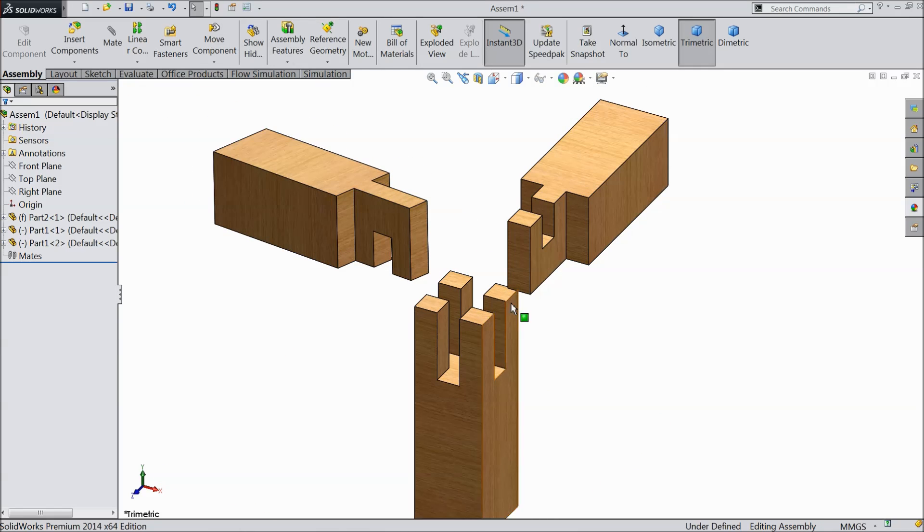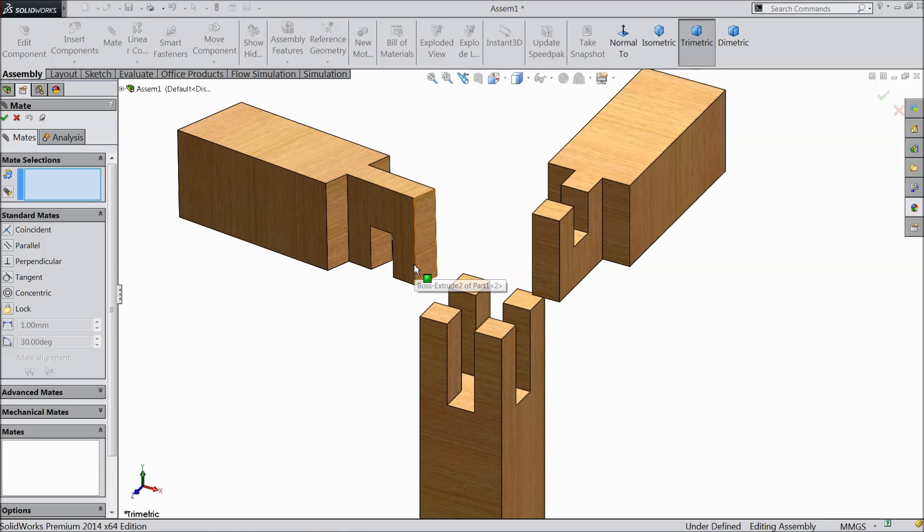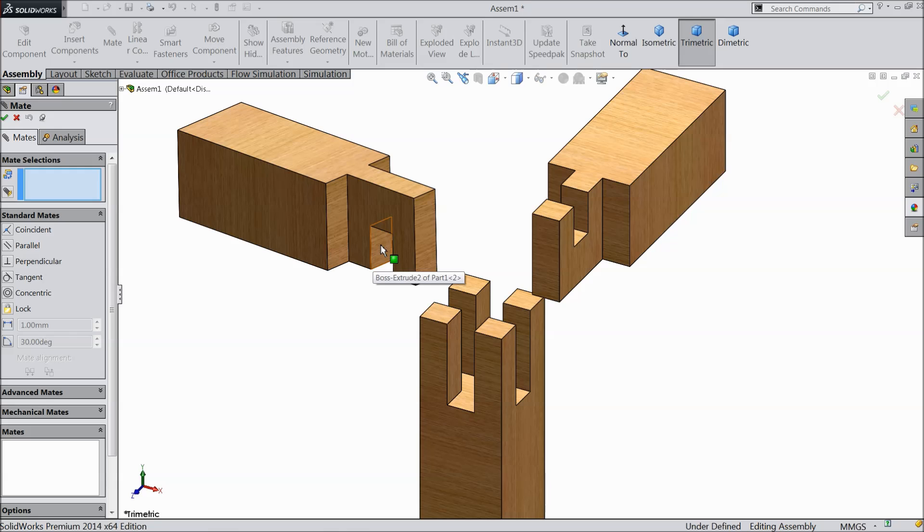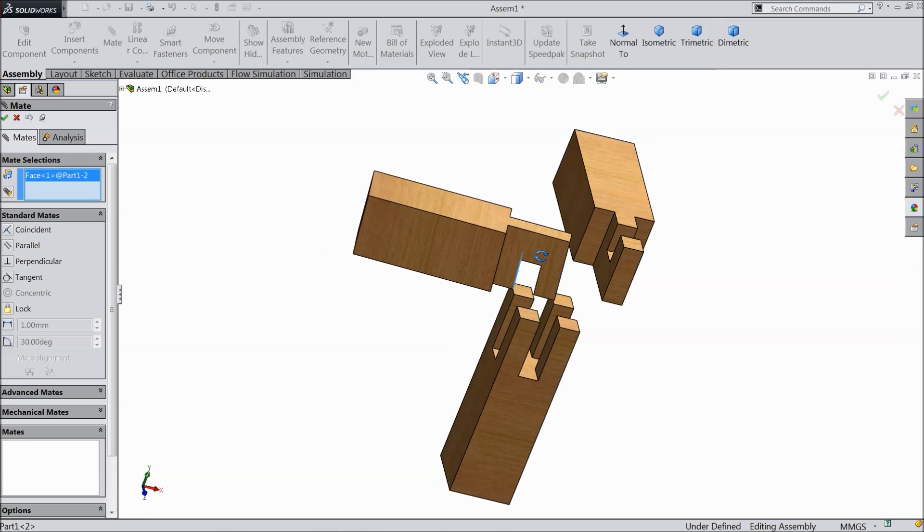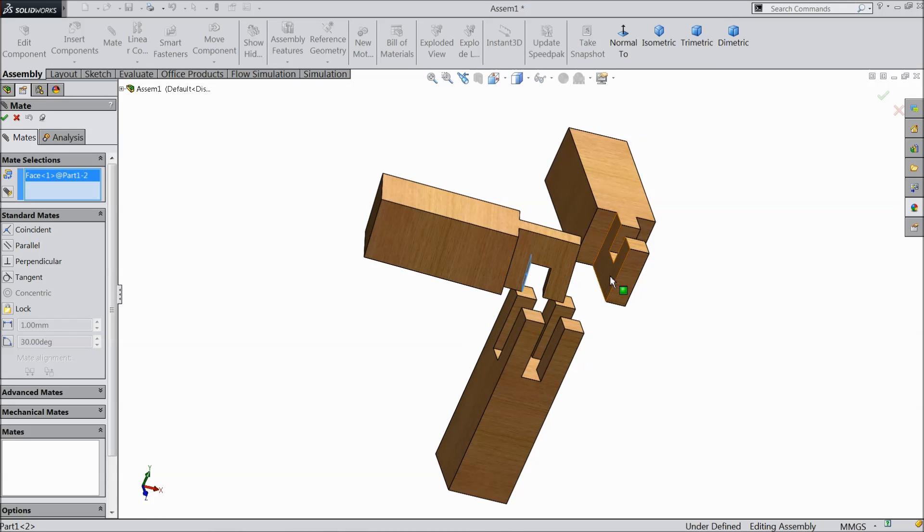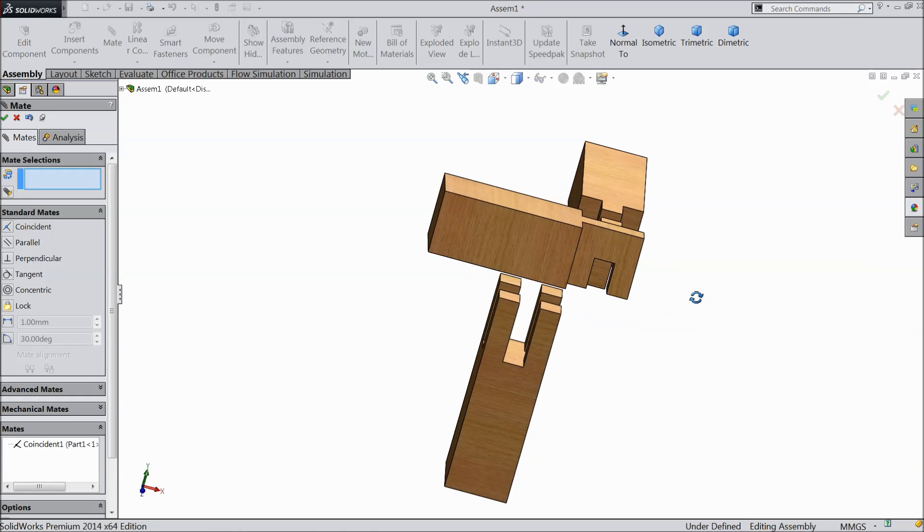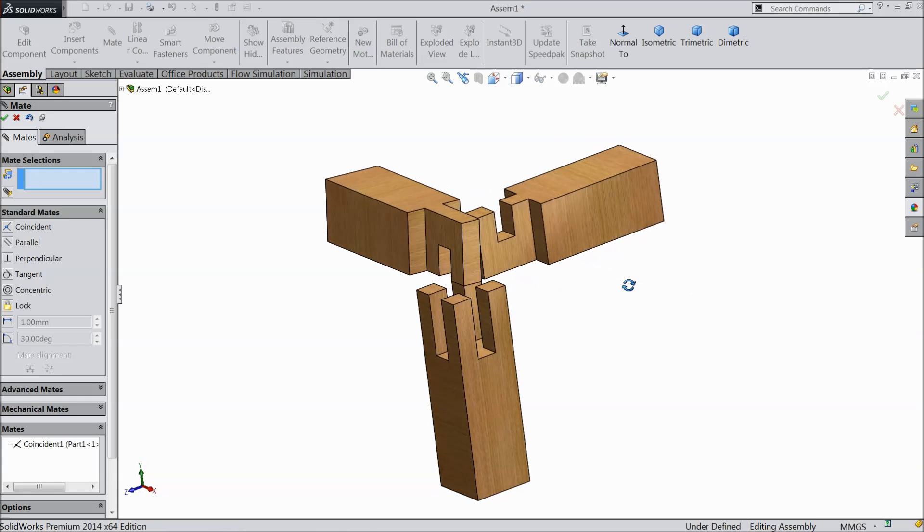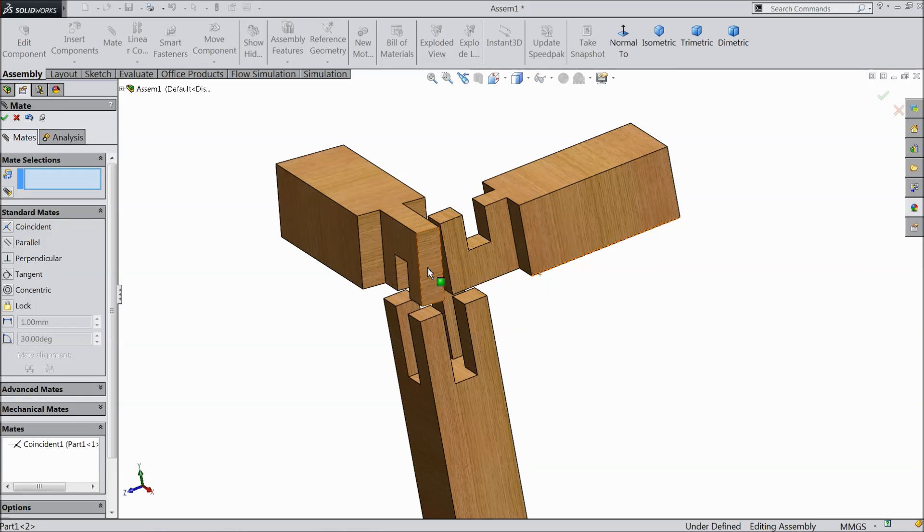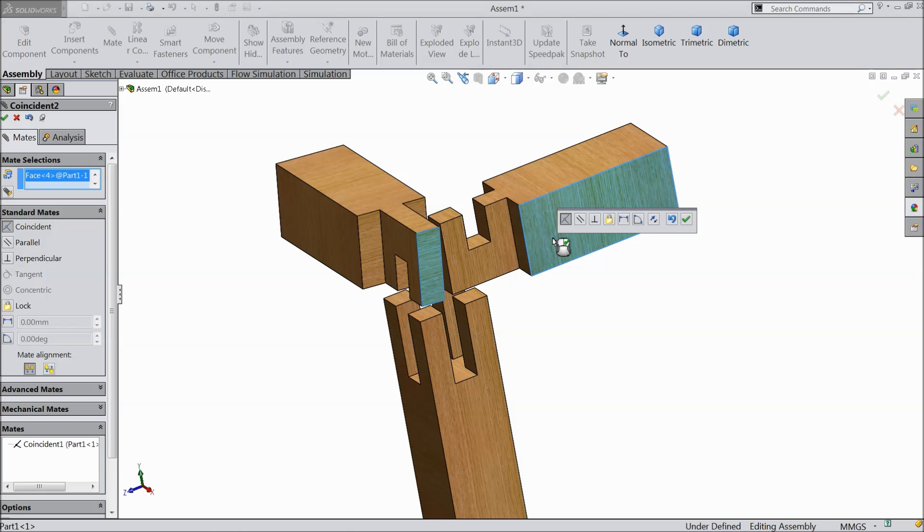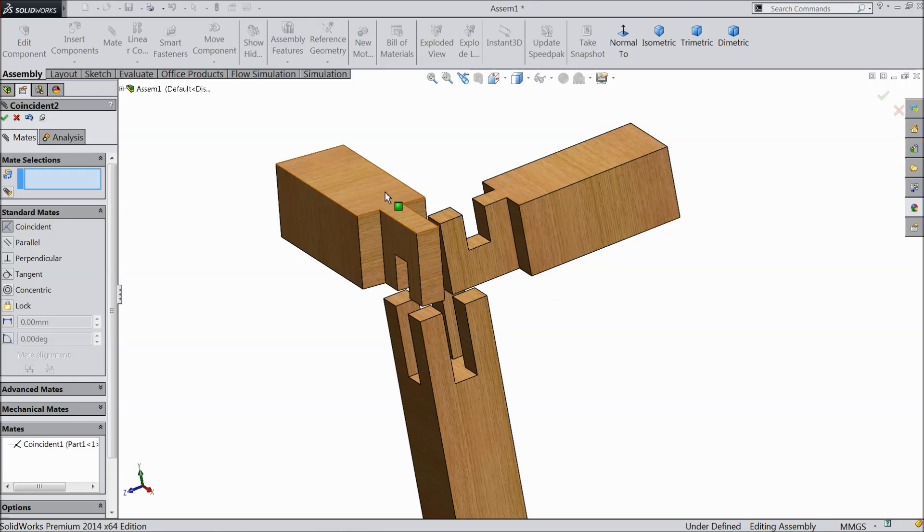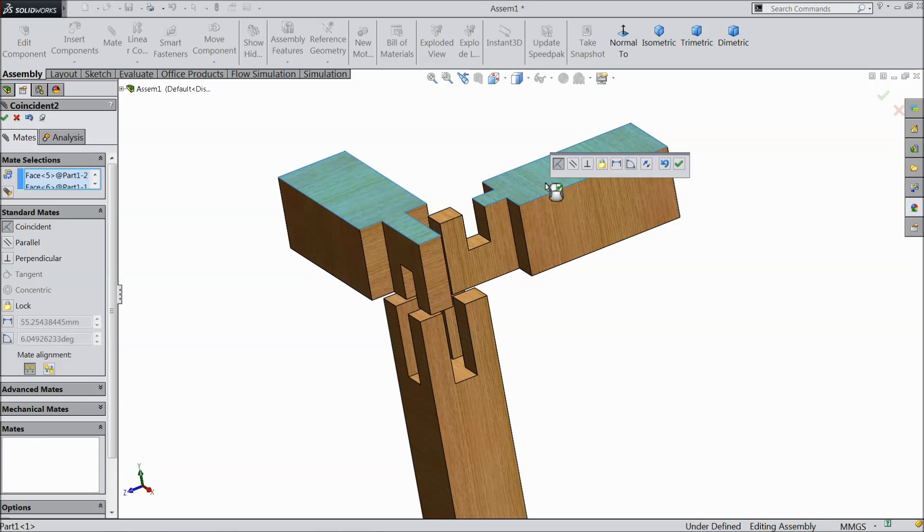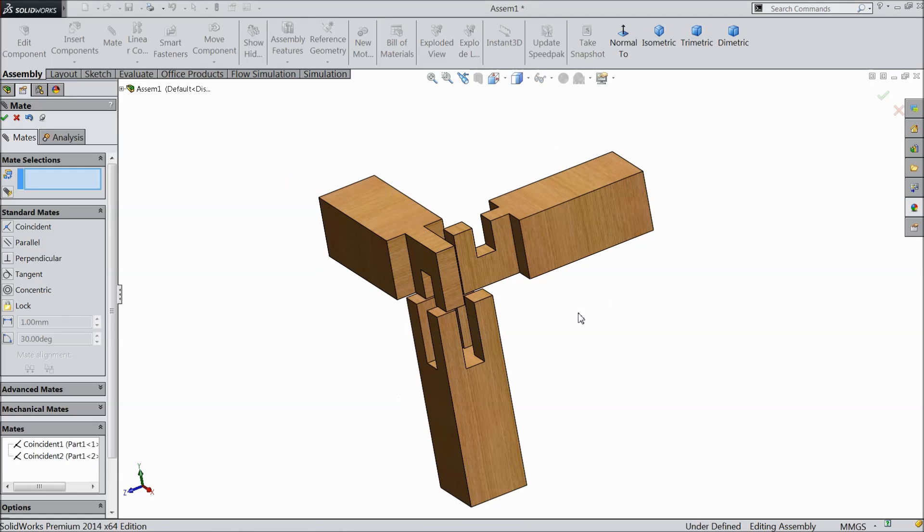Now we will start the joining. Choose mate and select this face and select this face. Now select this face and this face. This is already coincident, no need. Now we will select these two faces, so it is coincident.